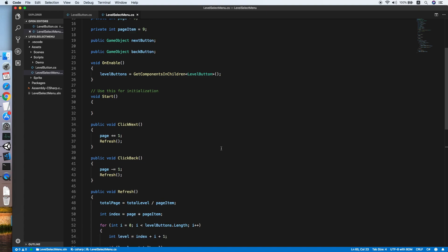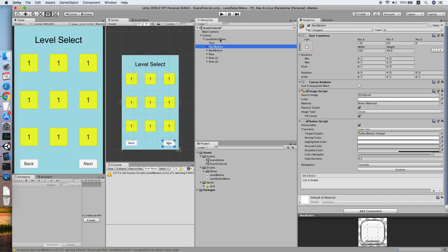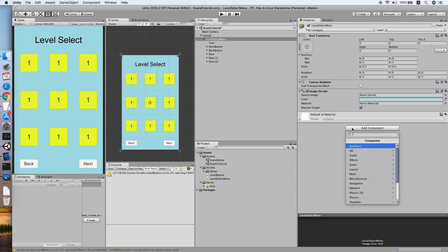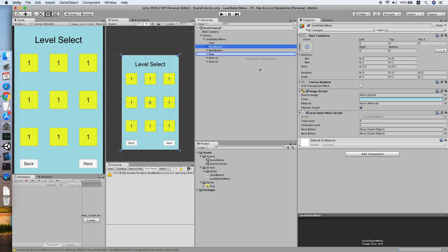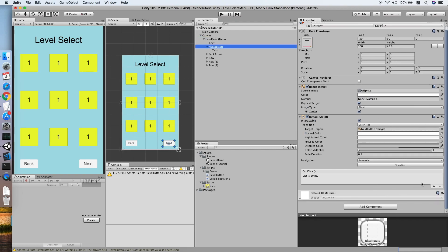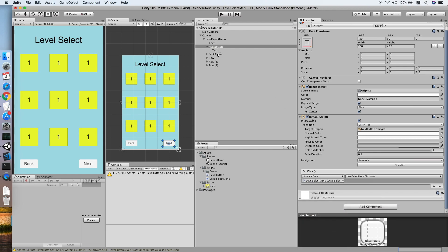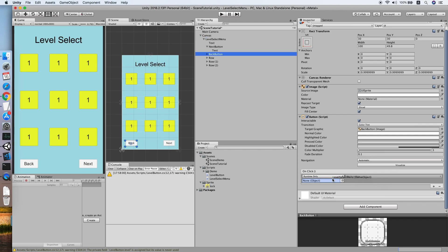On Start, call the Refresh method. Go back to Unity and add the LevelSelectMenu script to the level select menu object. Reference the next button and back button. Set totalLevel to 16 and unlockedLevel to 2 for testing. Add the OnClick functions to reference the ClickNext and ClickBack methods.